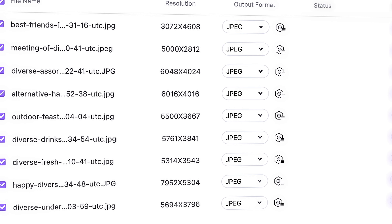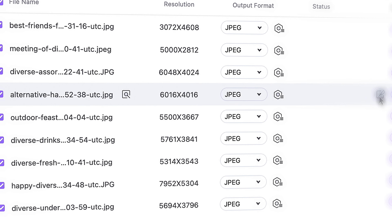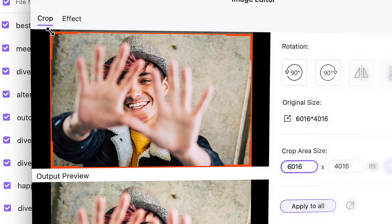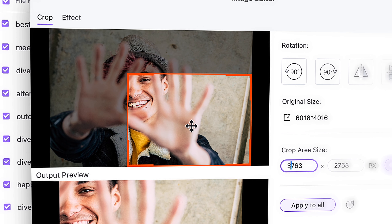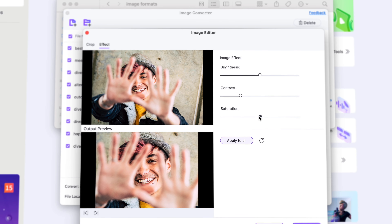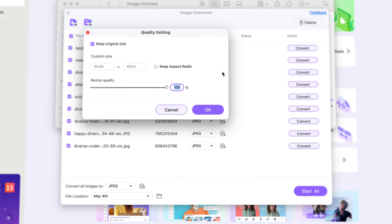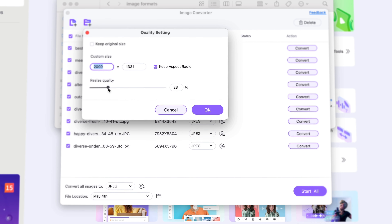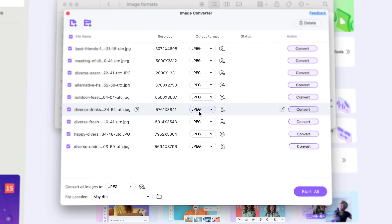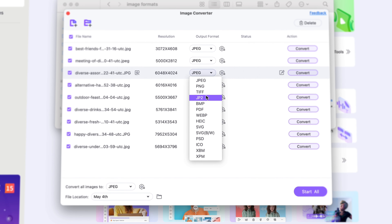Apart from converting them to one another, you can crop them, change colors, resize and compress them, and it can do it all in batch with the option to set different settings for each image. So definitely check it out — it's a useful tool for beginners and professionals alike.